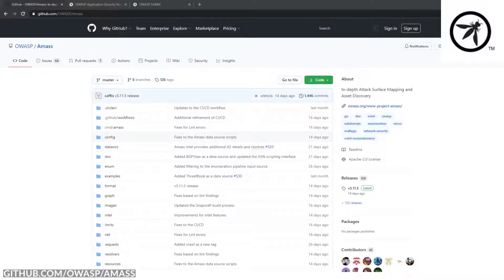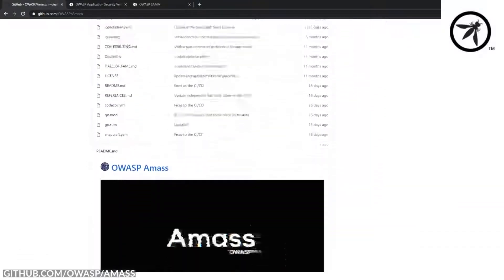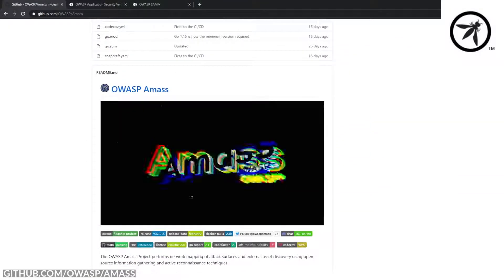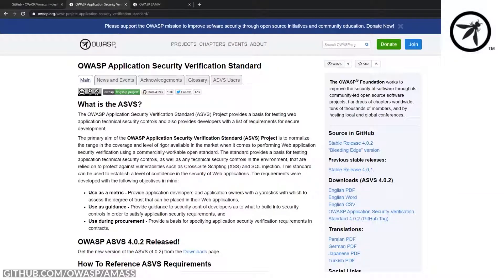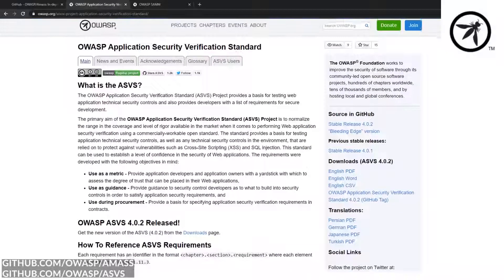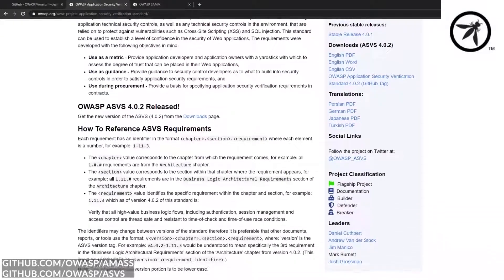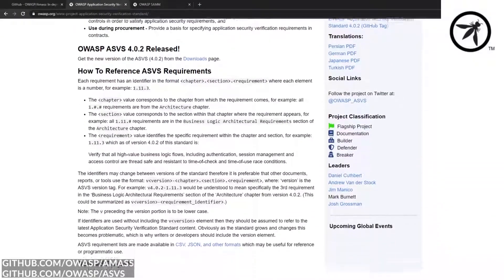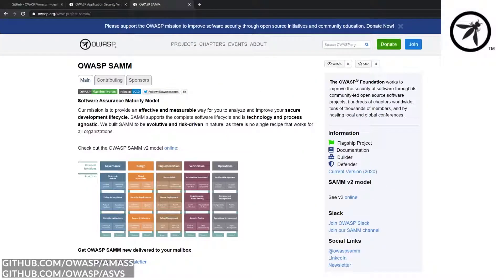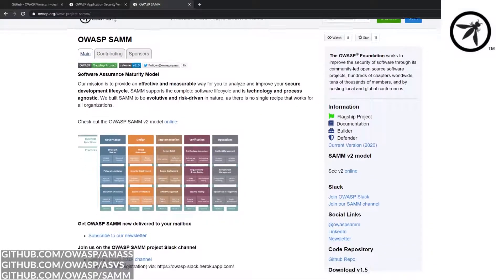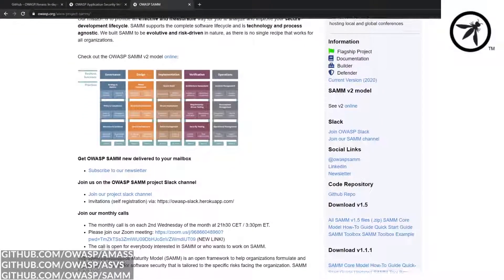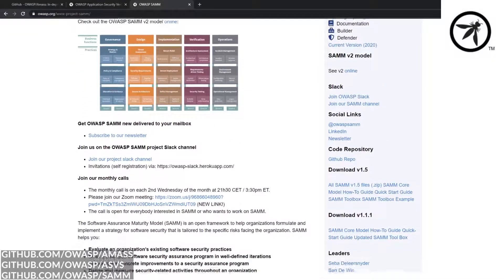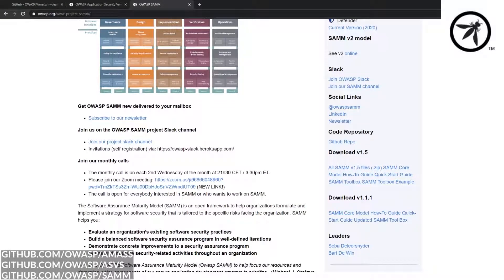There are other amazing projects that OWASP have that I think you should take a look at, such as Amass to perform reconnaissance against an organization, the OWASP Application Security Verification Standard, which can be used as a baseline to understand your application security posture, and finally OWASP SAMM, which stands for the Software Assurance Maturity Model, which can be used to help measure your organizational security posture.